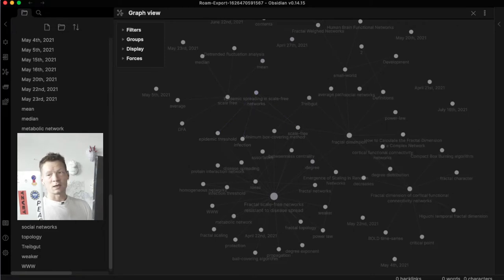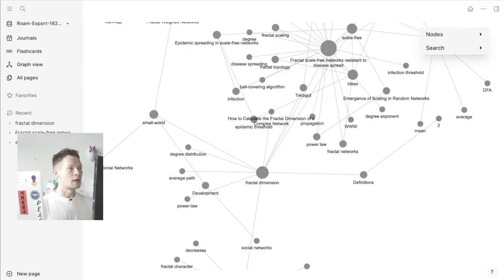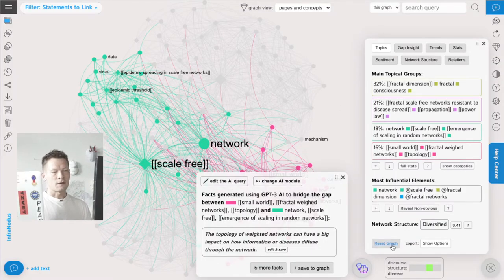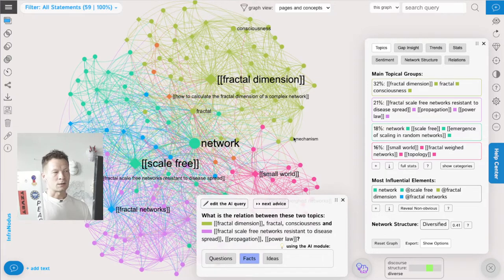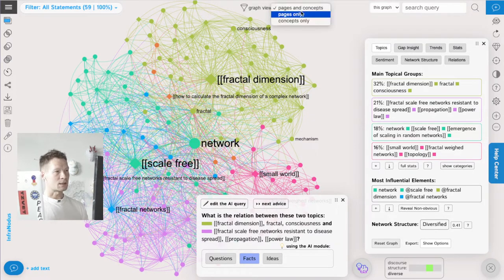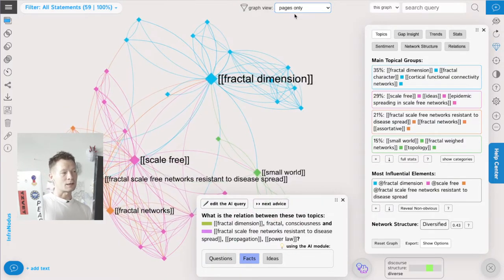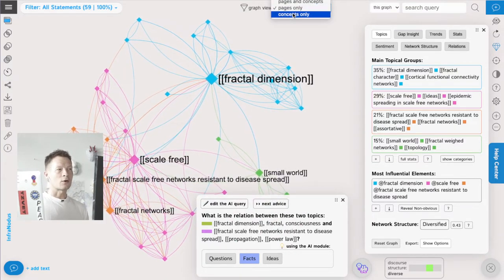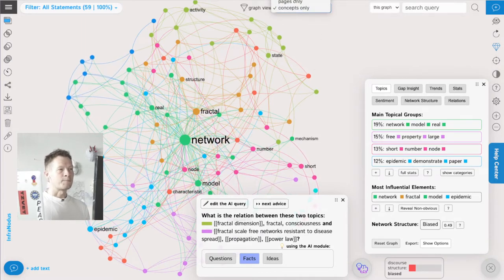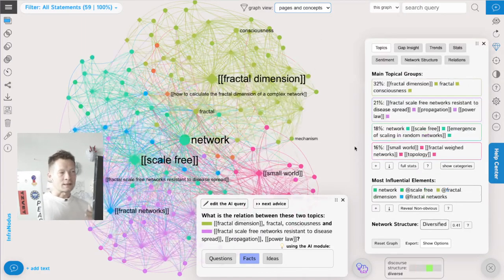Here we use software called InfraNodus that visualizes your Obsidian, Roam Research, or LogSeq vault as a network graph. It imports both the pages and the concepts, which you can see here on the graph. We can also switch the views and see only the connections between the pages, or only the connections between the concepts.